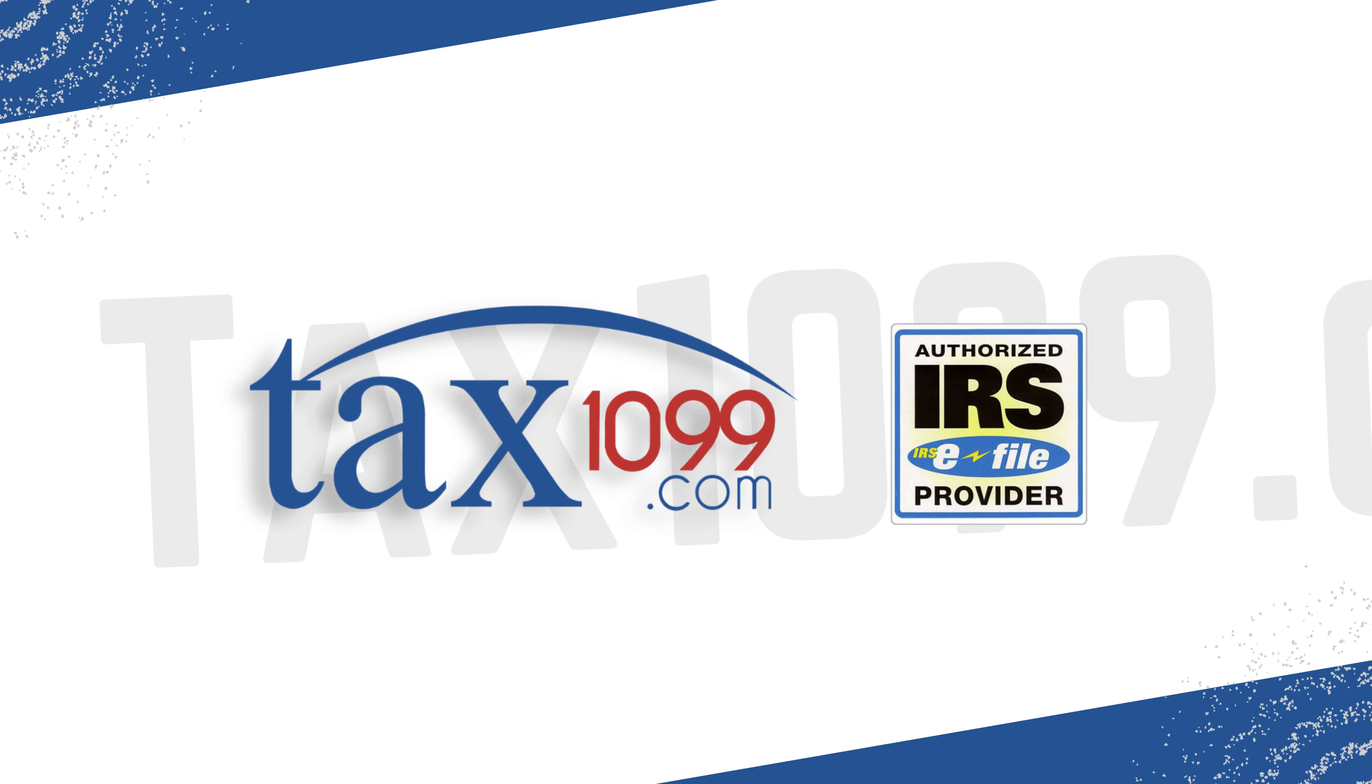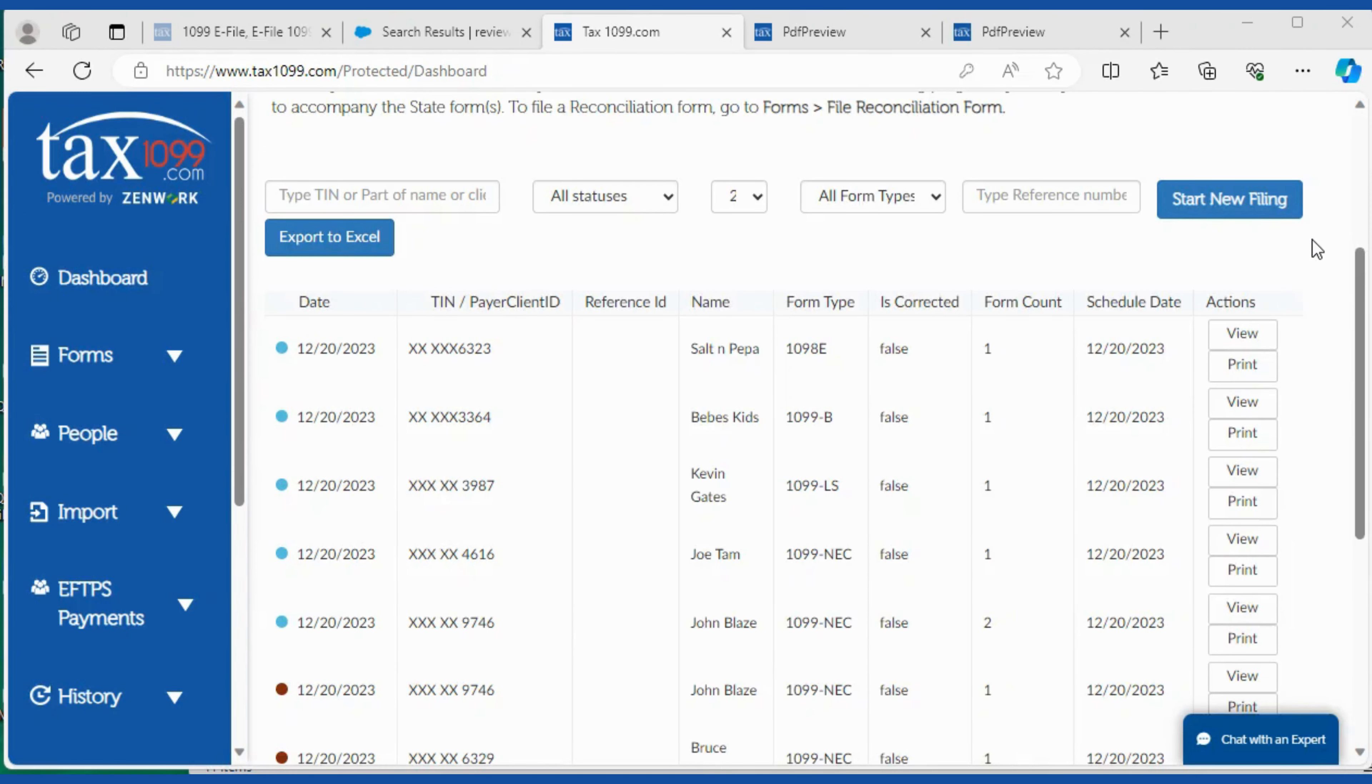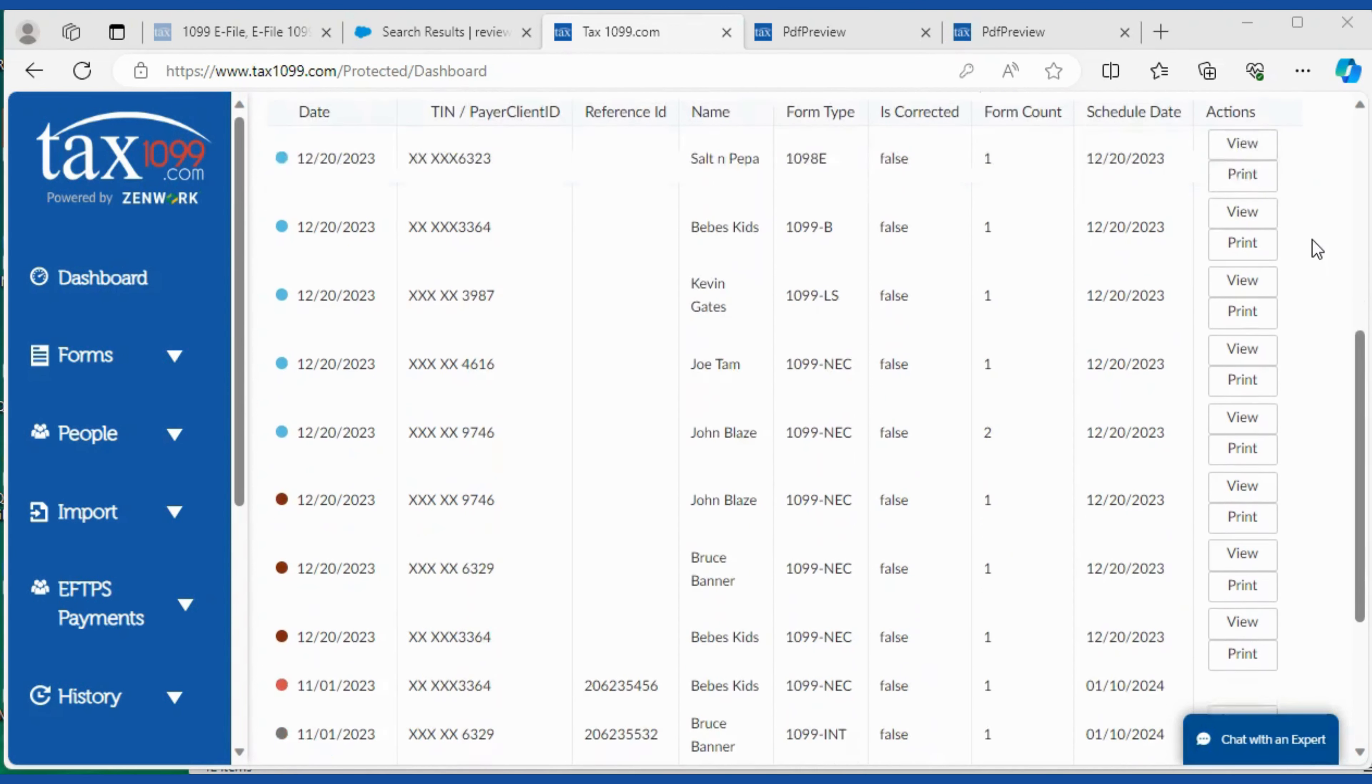Welcome to Tax 1099. Hey guys, I'm going to show you a little video here on if you need to schedule or reschedule a form for submission.